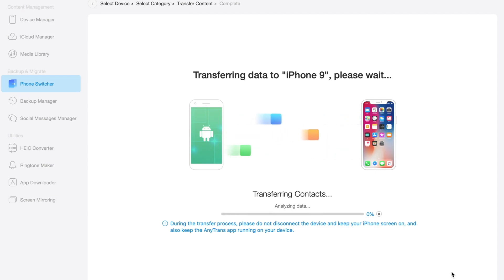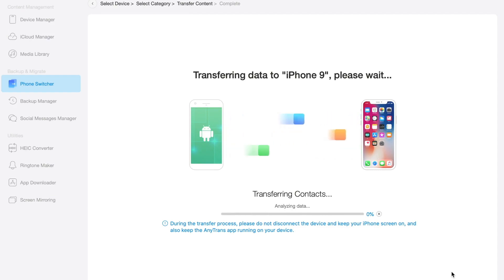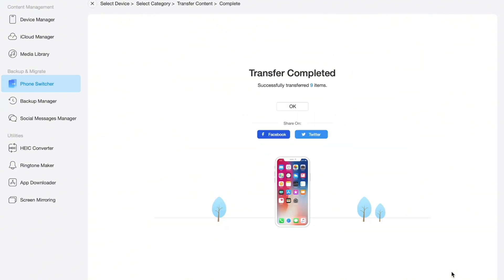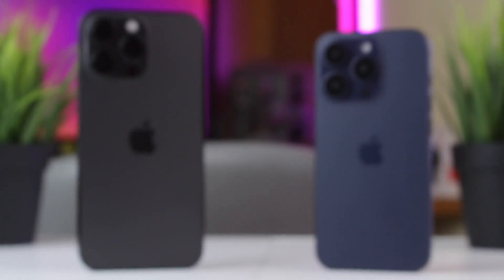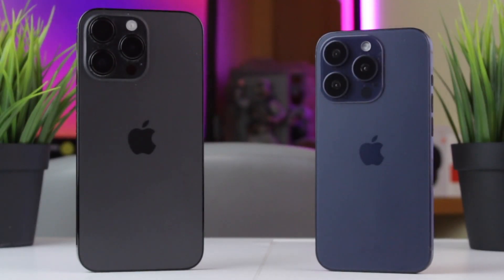Click on the Start Now button. Finally, AnyTrans will transfer all data seamlessly with no data lost, fast and easy. Besides Android and iPhone, it also supports data transfer between iPhone and iPhone, and even iPhone to PC or Mac computer.